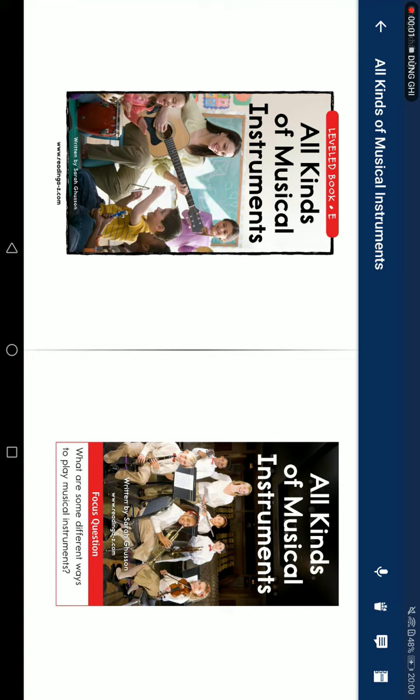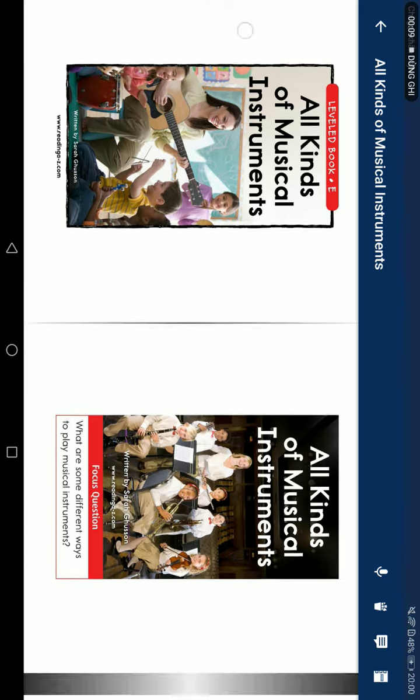All kinds of musical instruments, written by Sarah Goulson. Four quick questions: what are some different ways to play musical instruments?